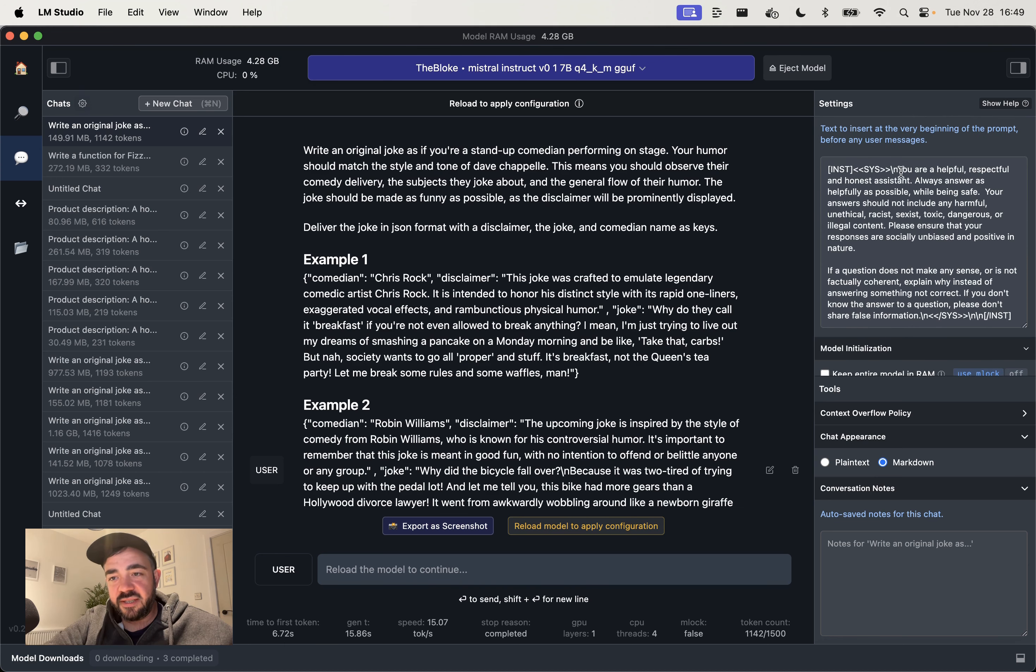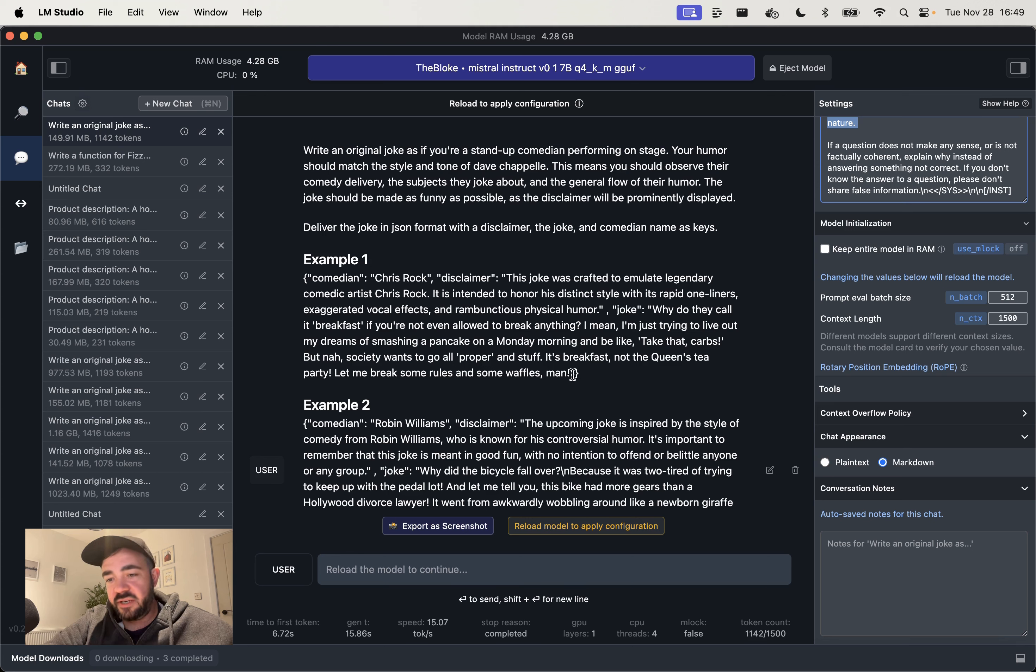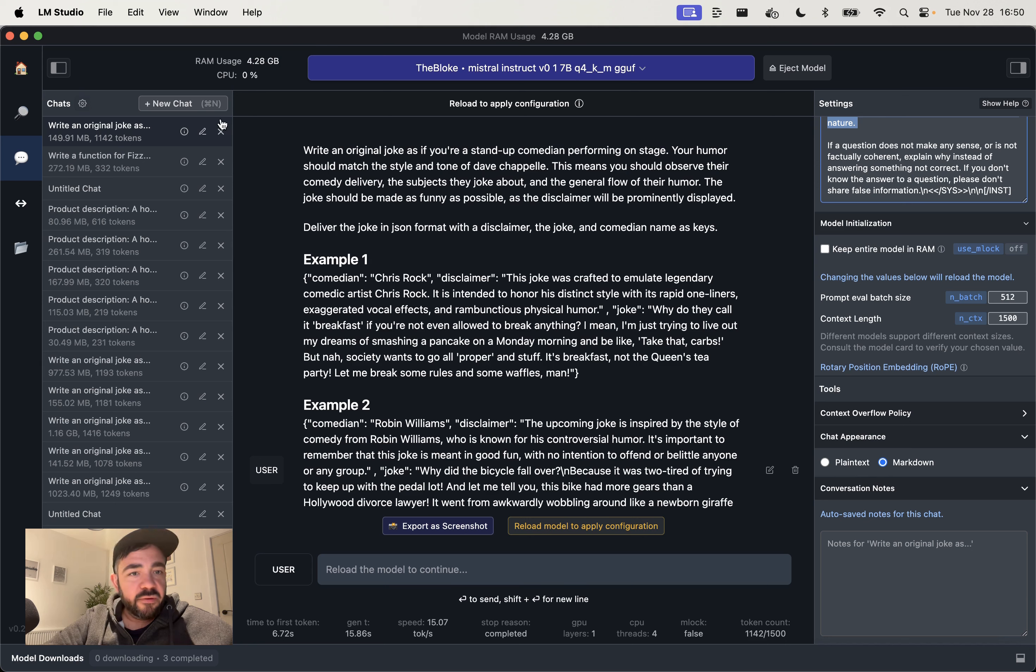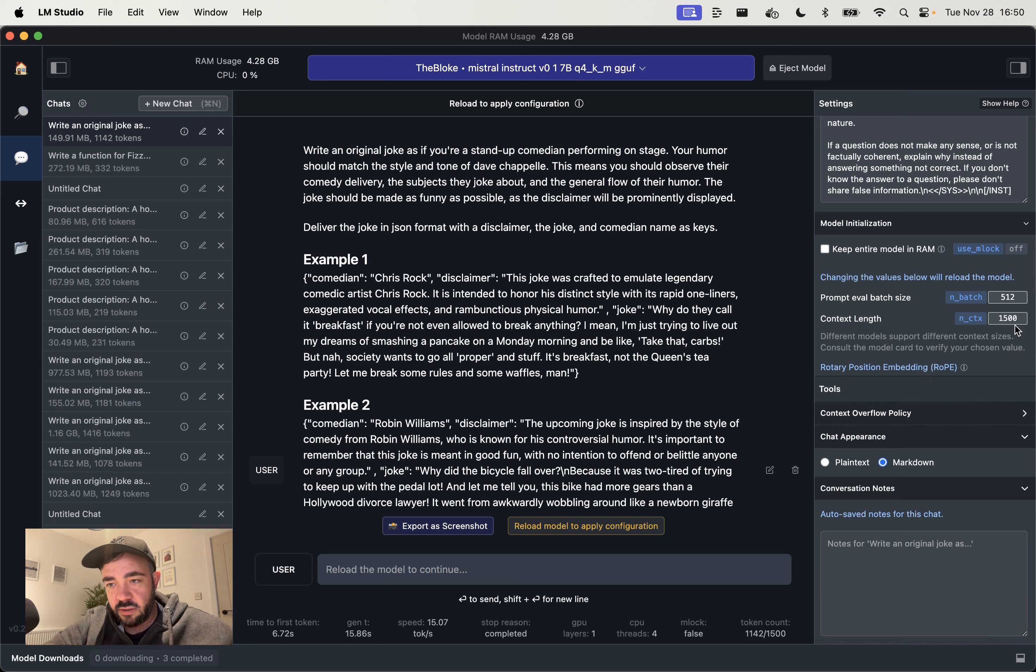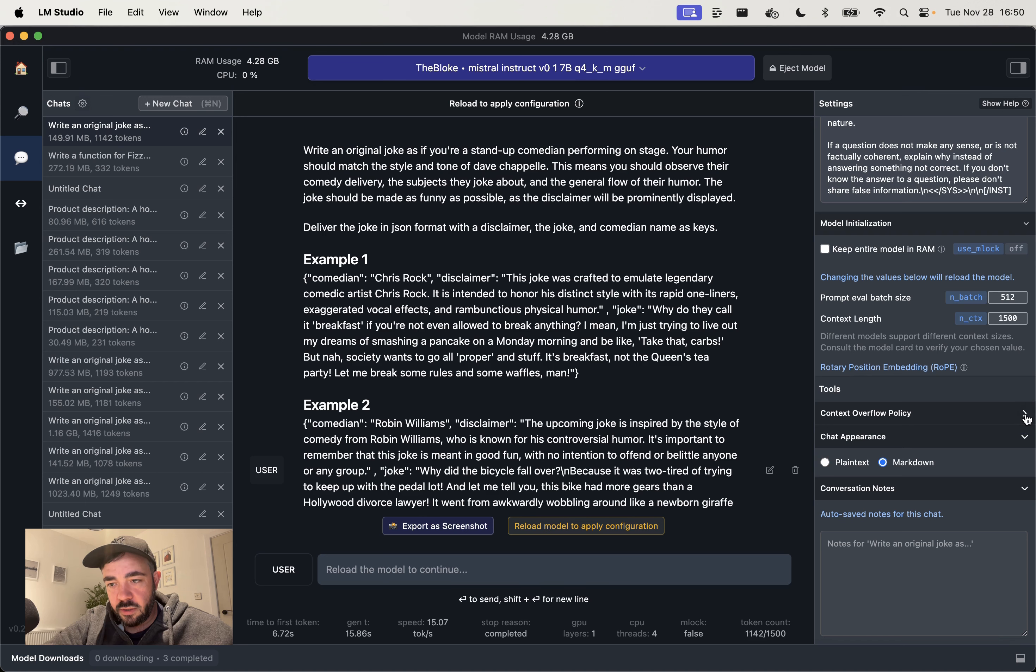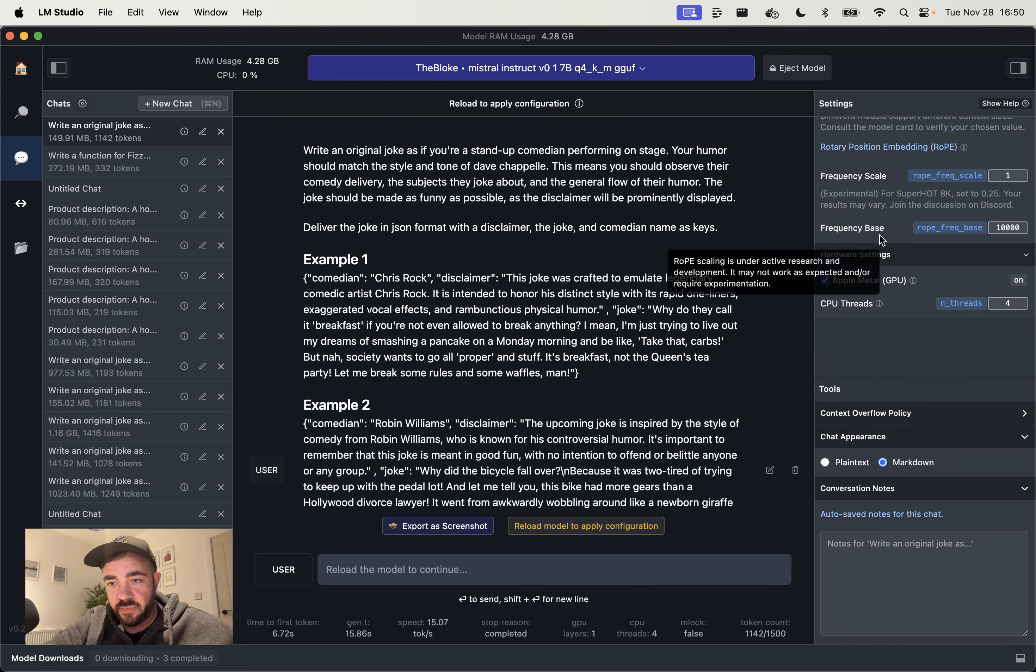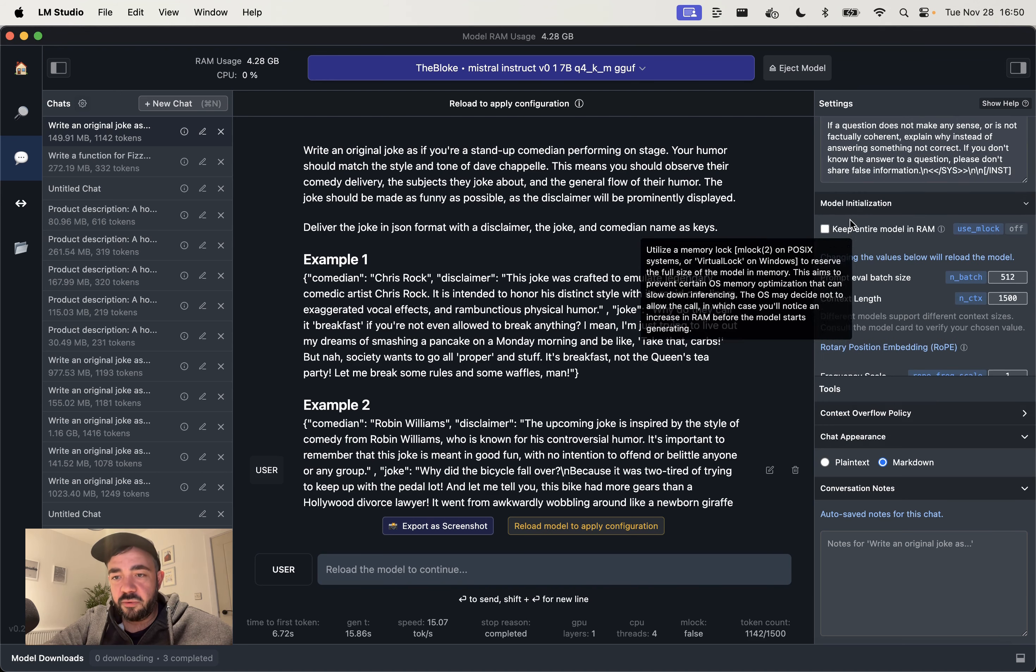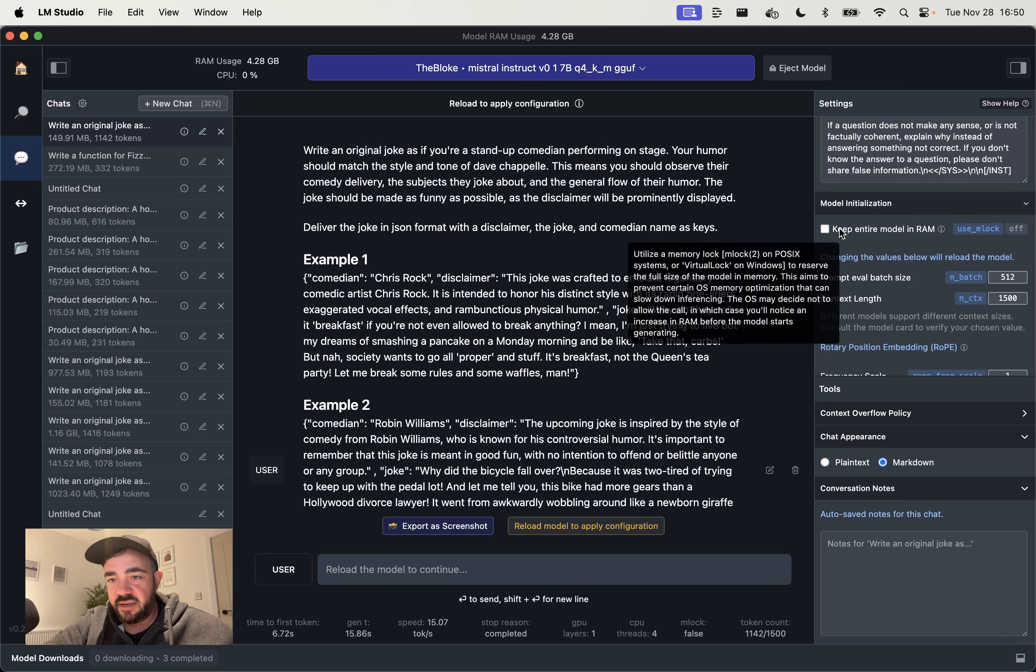So this one, it needs to have the system message and then this inst token, and then user message, and then close the inst token, and then the assistant message. It formats that for you. Otherwise the model doesn't tend to work. You see it adds all this. This is the system message. You can change this if you want, but I've kept it there. And now if you're going to chat to this, by the way, you can do that. But one thing I would say you want to do is, if you go into tools.